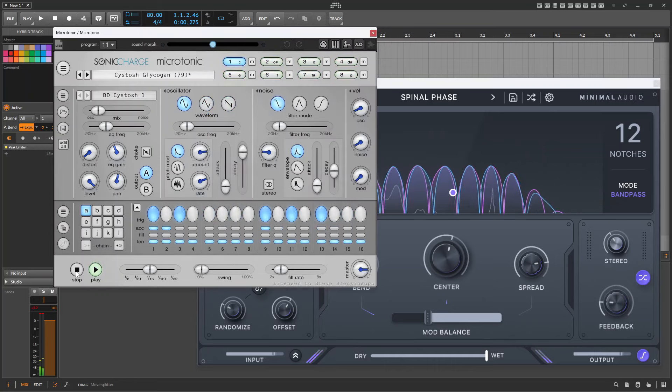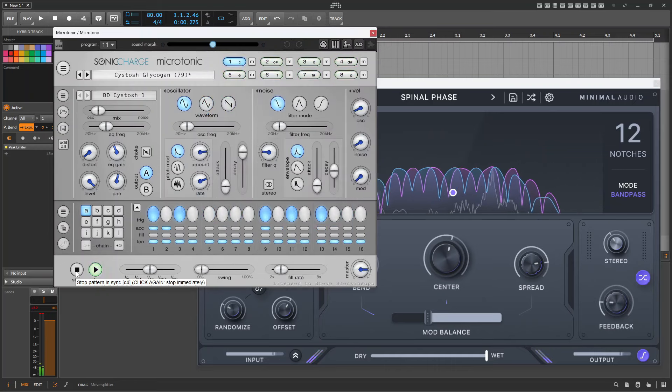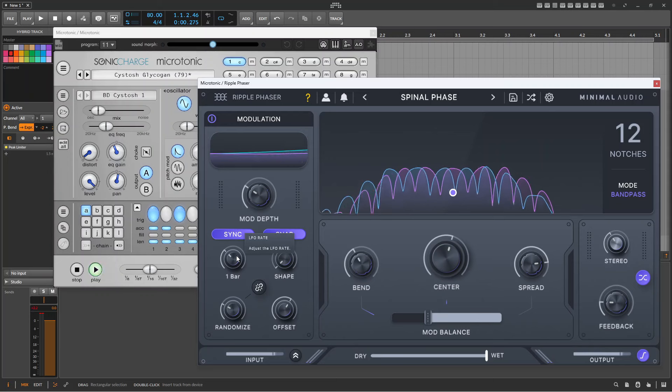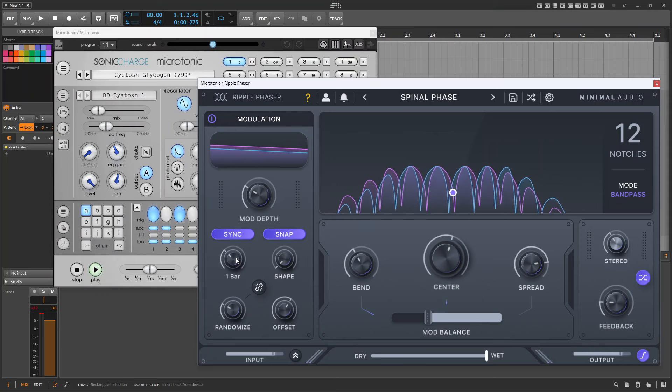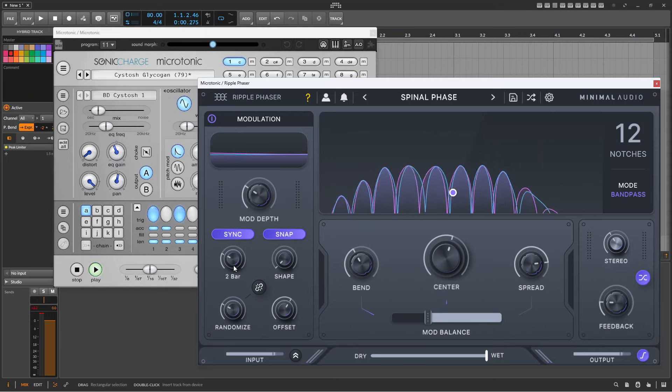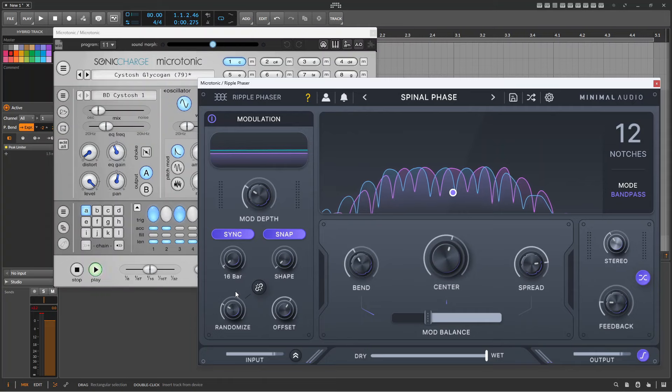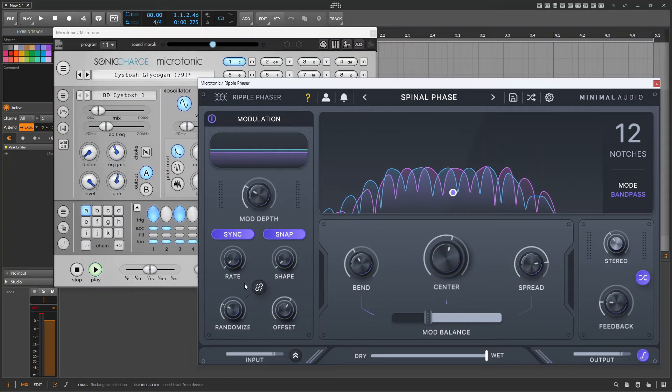Of course, the phaser can be synced to the tempo of your DAW, so the long languid phasing strings that we heard earlier can be timed to sync exactly with settings from one bar right up to 32 bars.